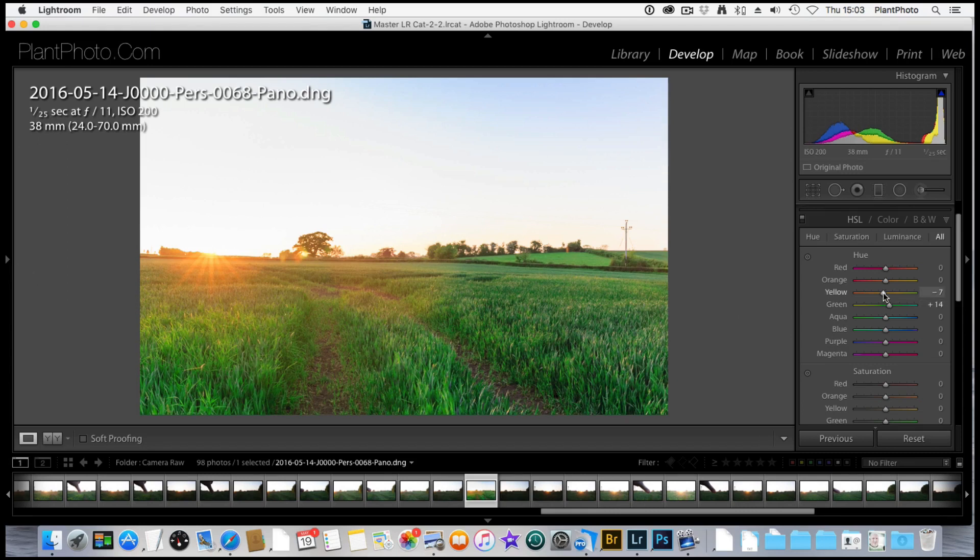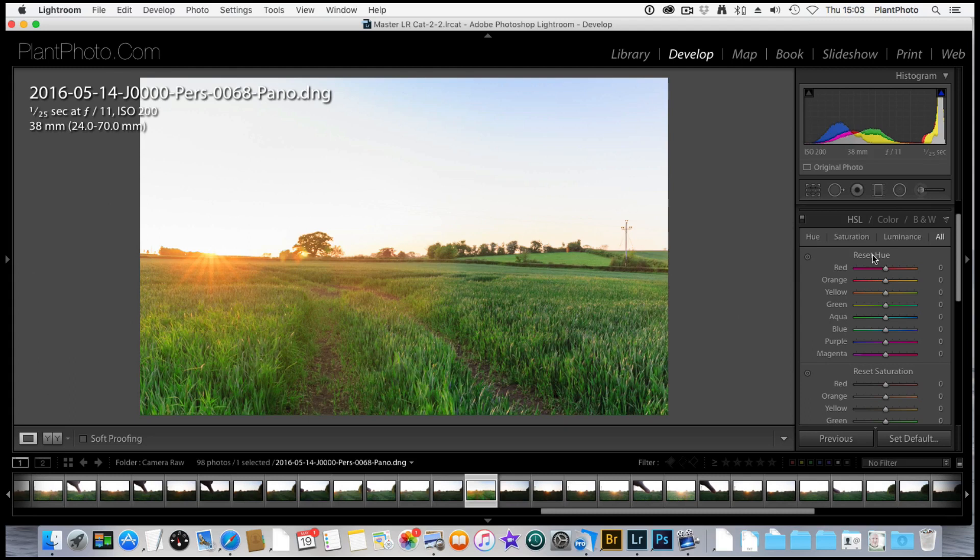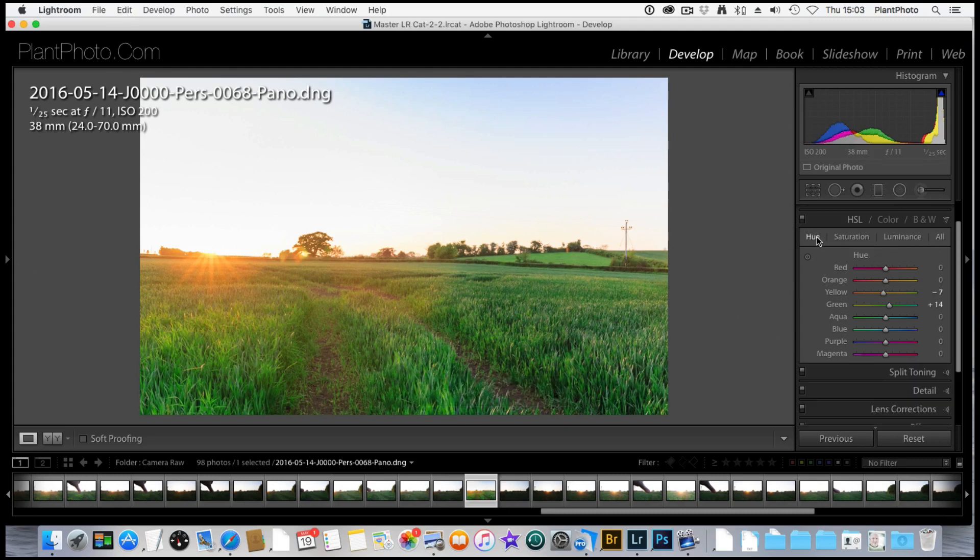Let's bring the yellow, actually no, I'm in the wrong section there. You have to watch this because I've done this before. Let me just reset that a second. Right, okay.